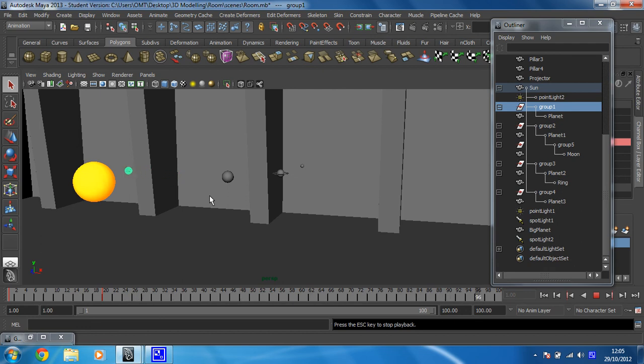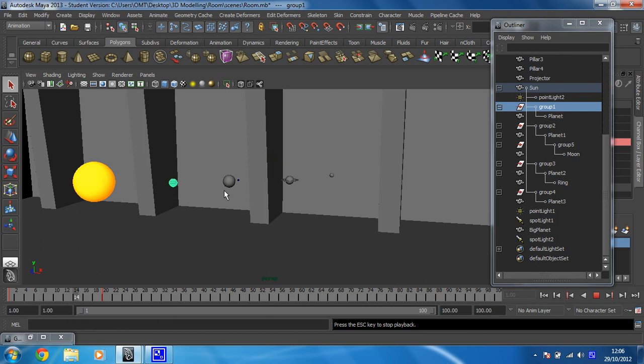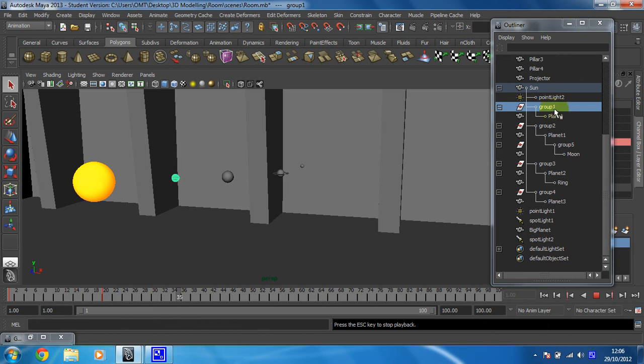What you need to do now is set the Infinity for every other planet and group as well. You've got to do it for all of these things that we've already set keyframes on. Once you've done that, I'll meet you in the next video.